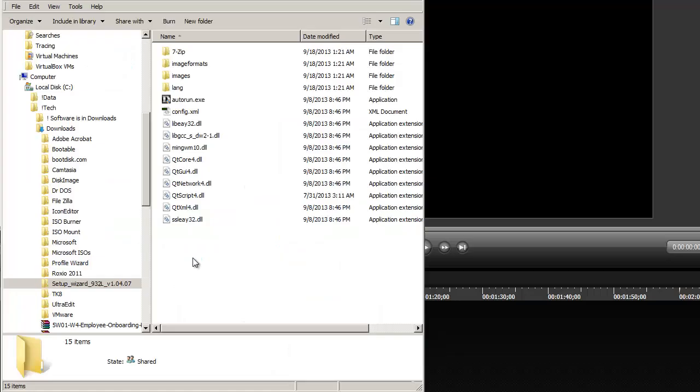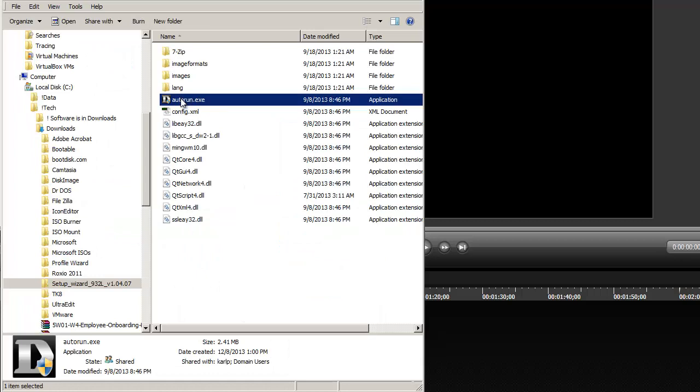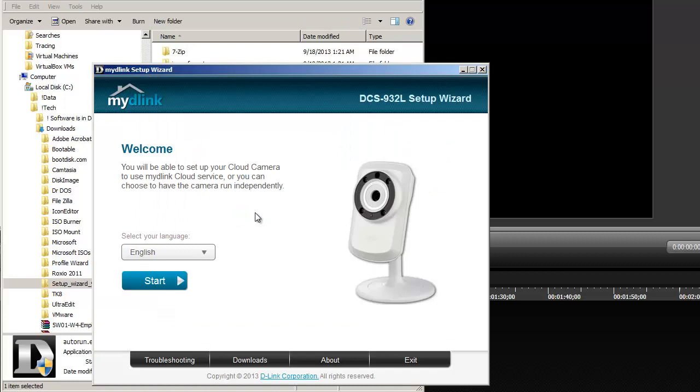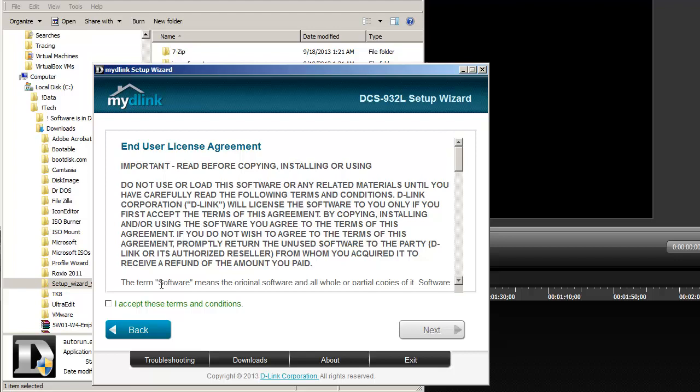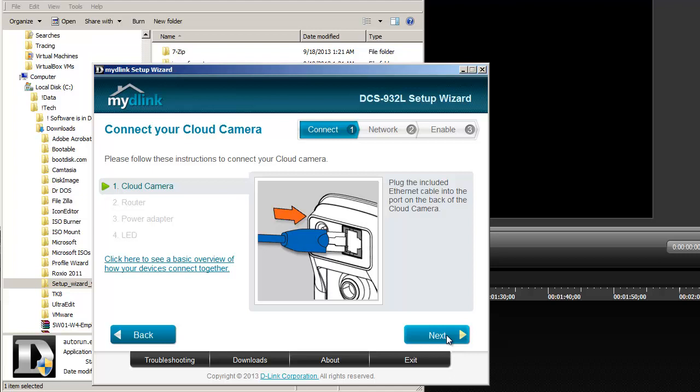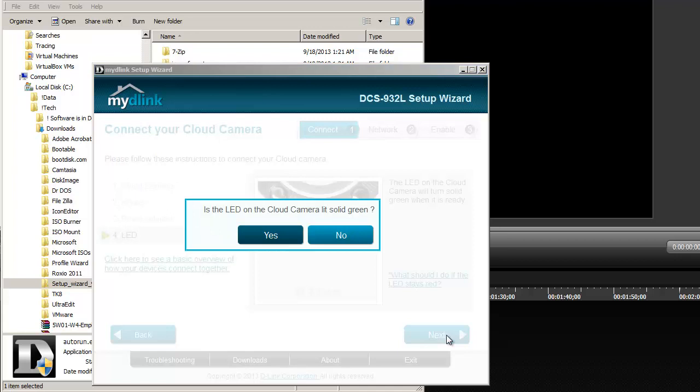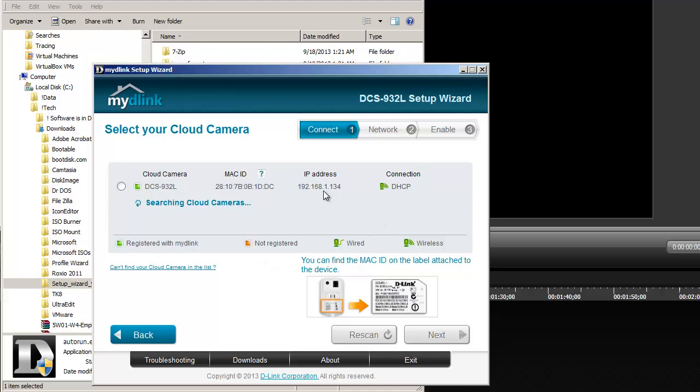After I extract it, I run the auto run. Then it asks me to find my camera, check for updates. Notice that I do not plug in a cable because I've already configured it through WPS. So it finds my camera. You see that I've got an IP address here and it's set up for DHCP, so it's all good.